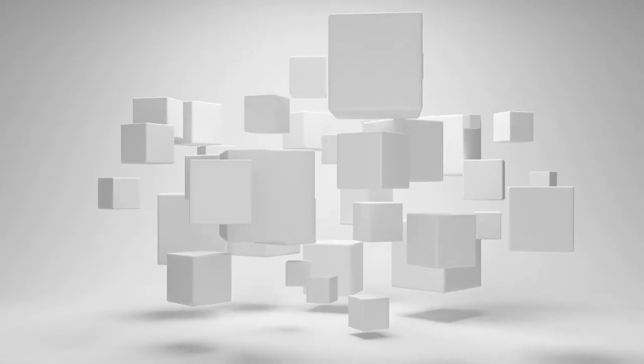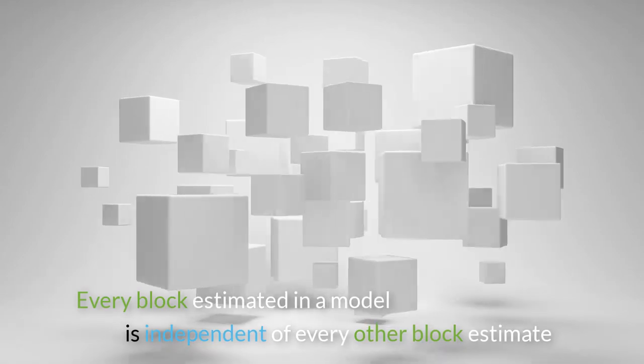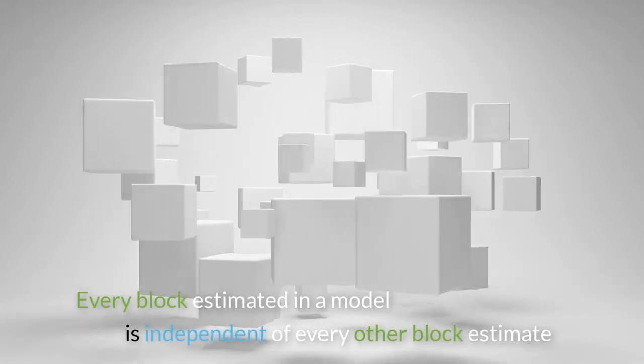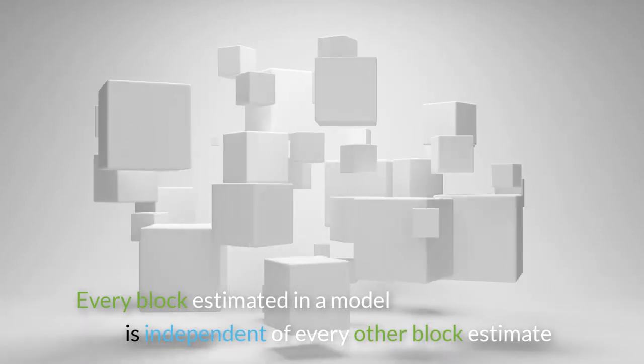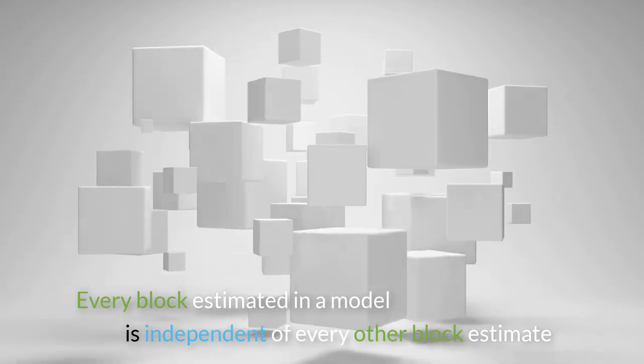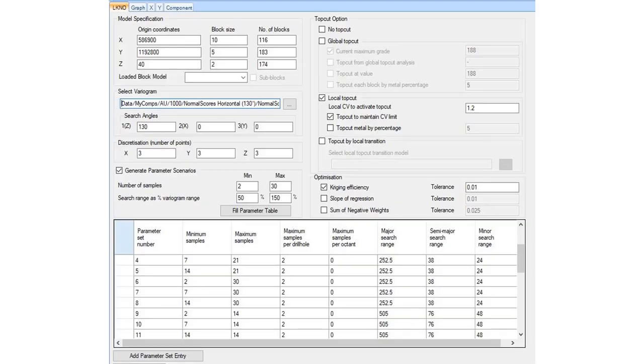So what exactly is Local Kriging Neighborhood Optimization, or LKNO? Well, it stems from the fact that every block estimated in a model is independent of every other block estimate, and therefore the parameters used for each block do not need to be identical.